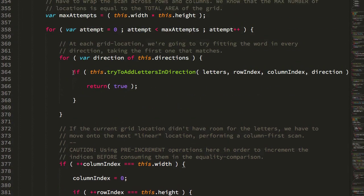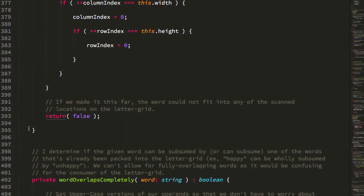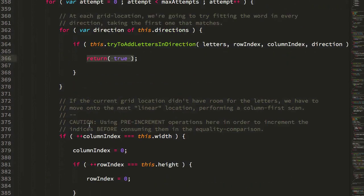The first one it hits that matches, we just return true, so we don't necessarily have to test the entire grid every time. We're just testing until we either hit a matching location that can fit the word, or we return false, ultimately indicating that the word wasn't able to fit to the letter grid.